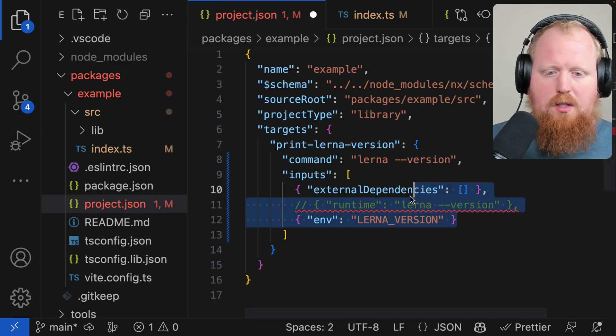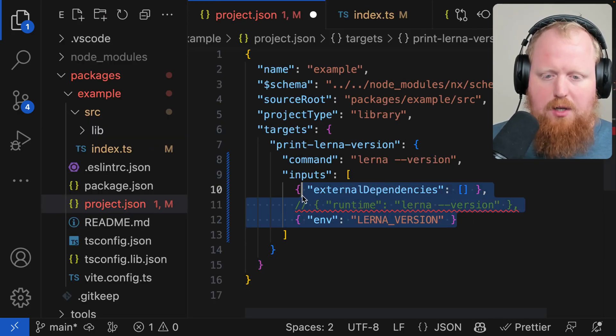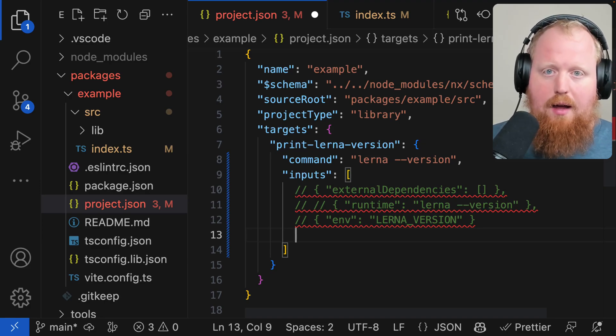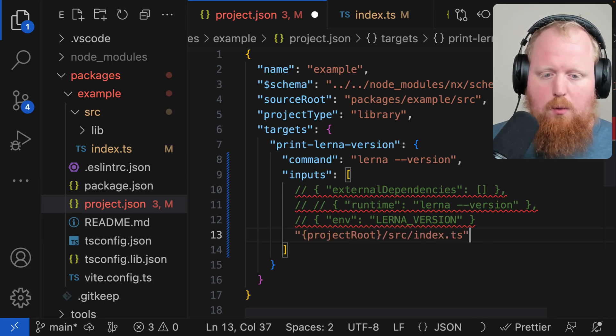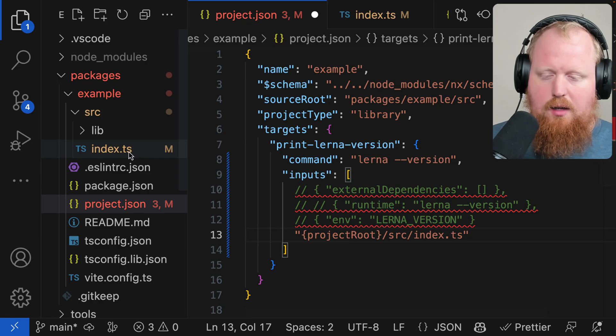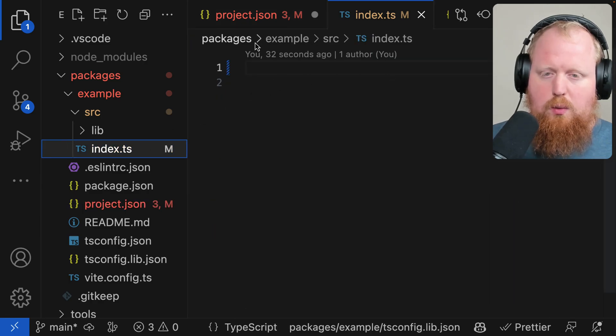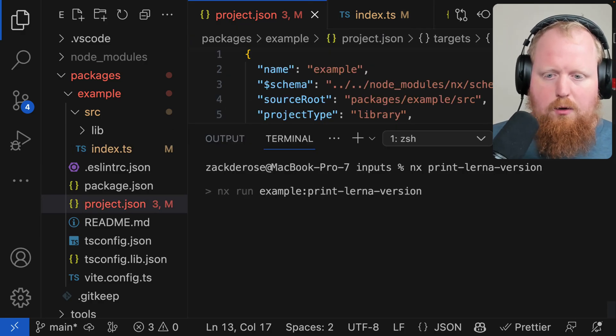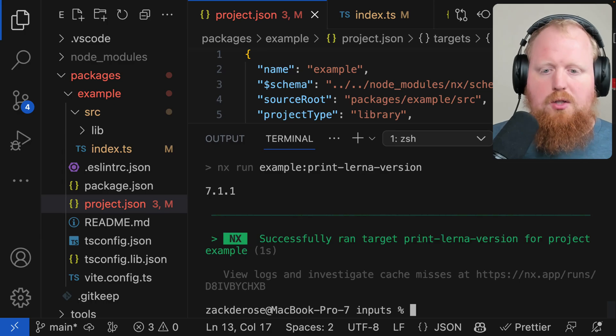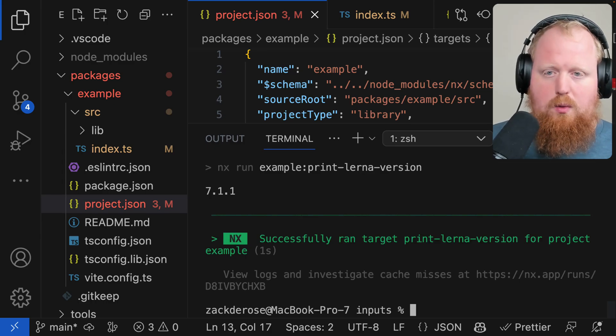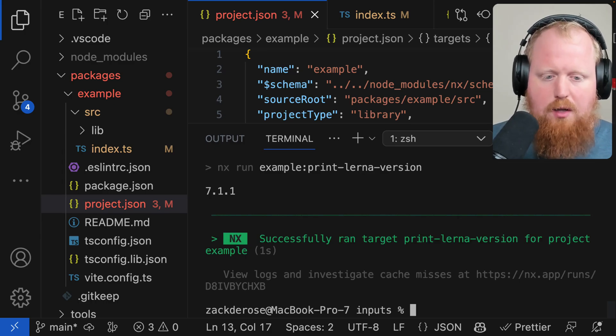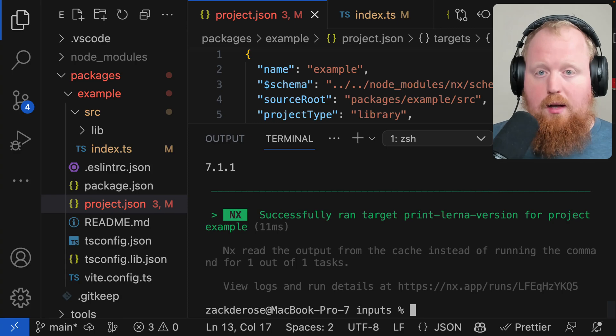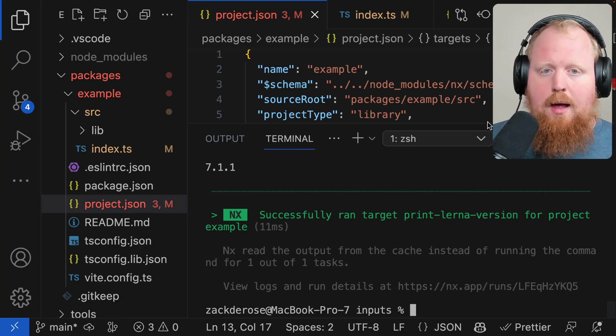In addition to the special kind of object input, you can also specify simply a file name. Here we'll say the project root slash sources index.ts file, which as we can see is currently empty. We'll see that if we run our print-lerna-version, the first time it will be cache busted because we touched our project JSON. But if we run it again, now we get a cache hit.